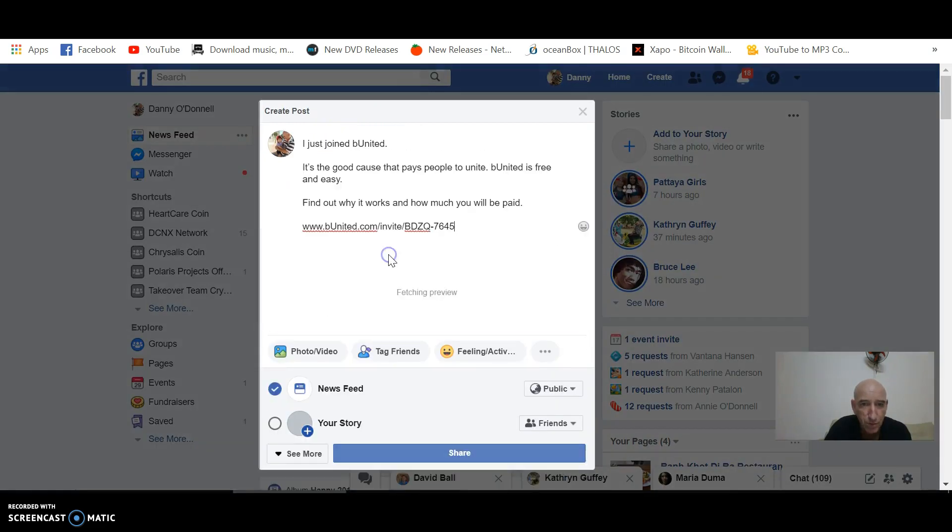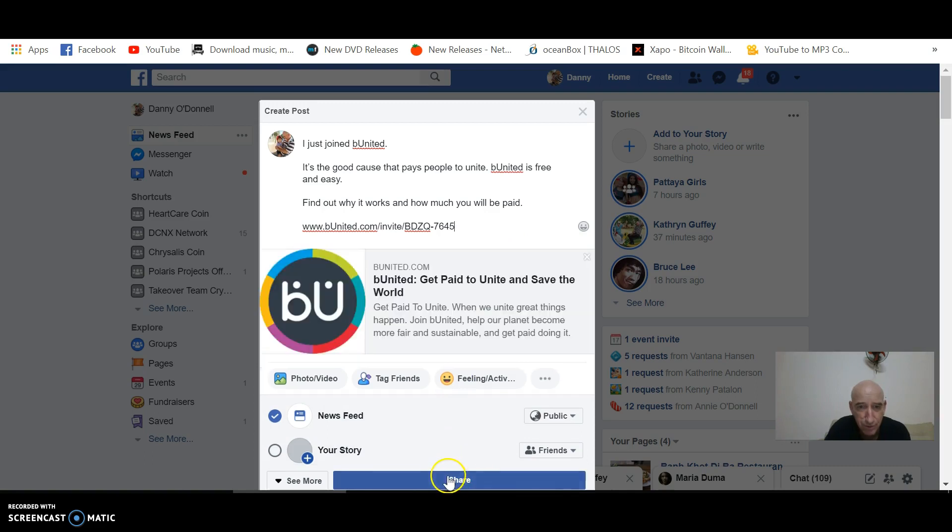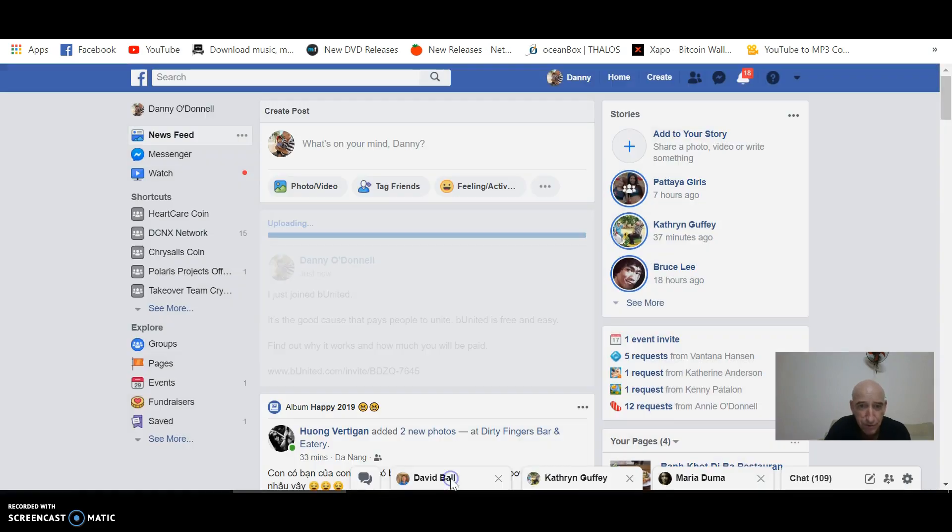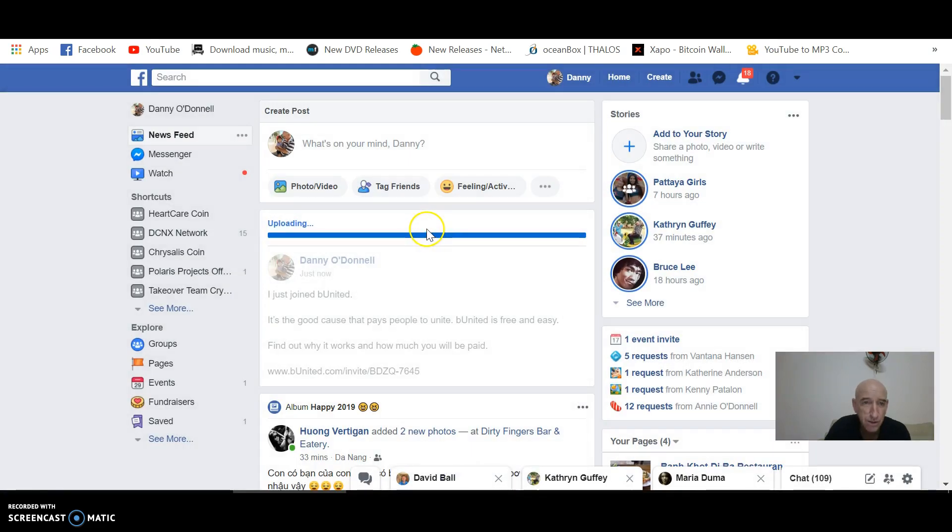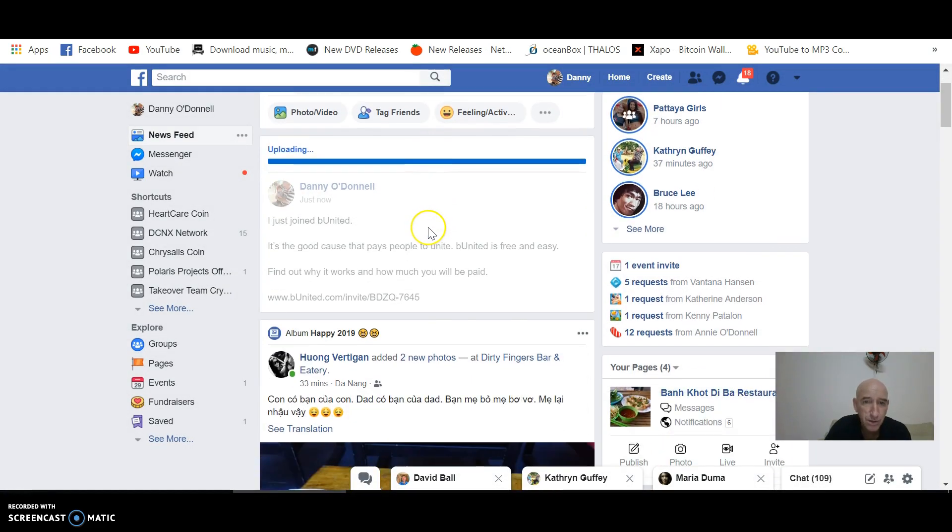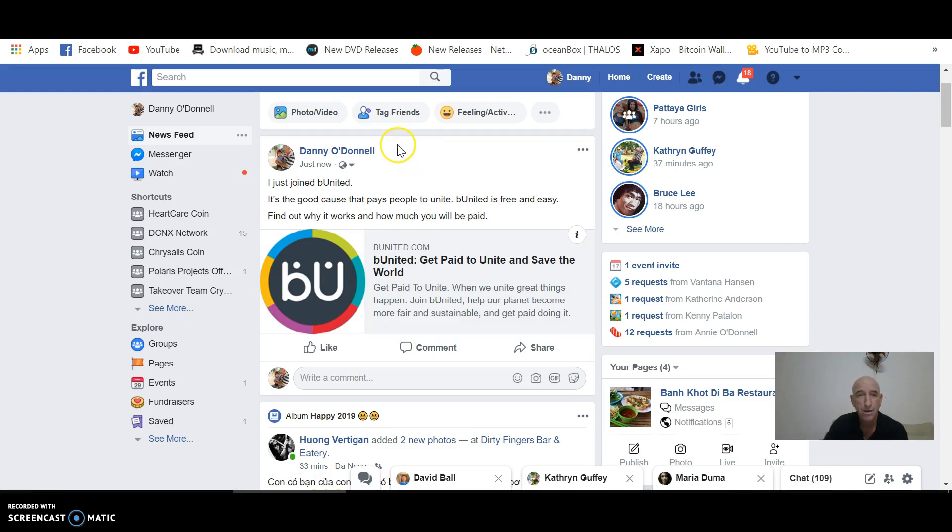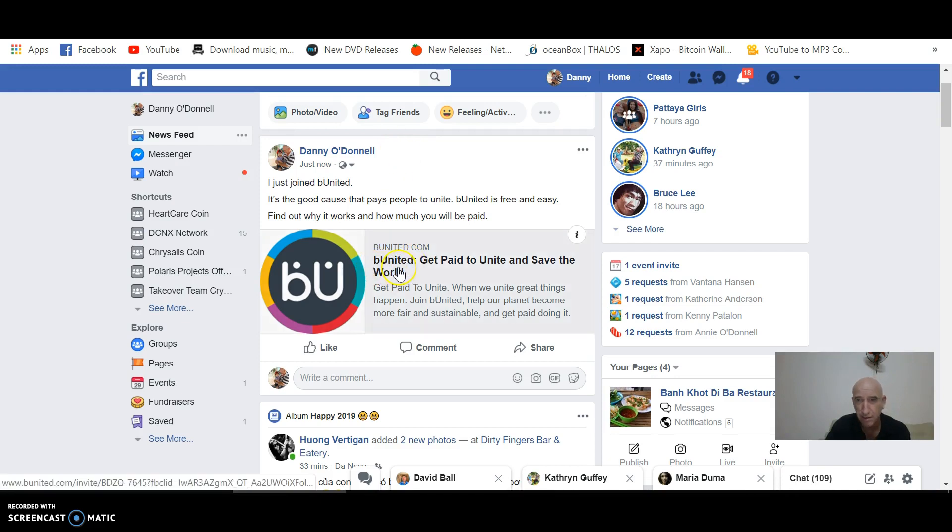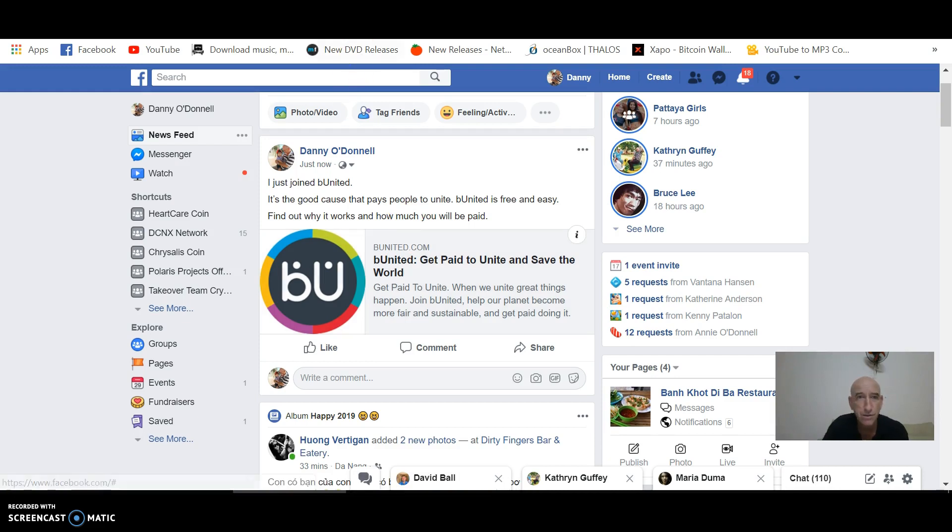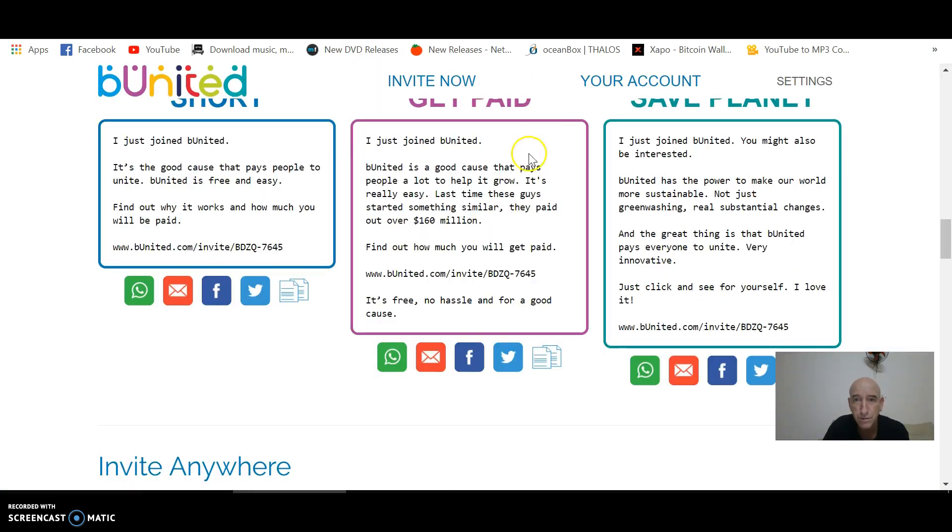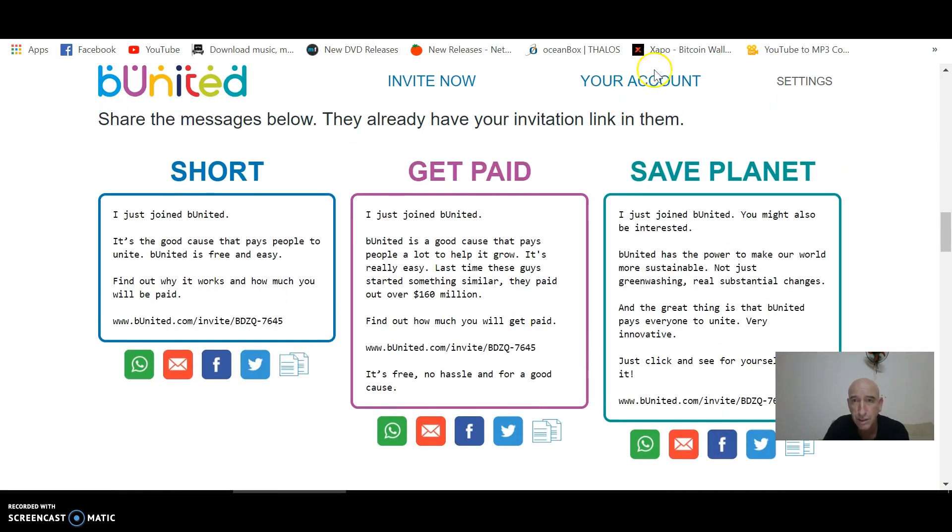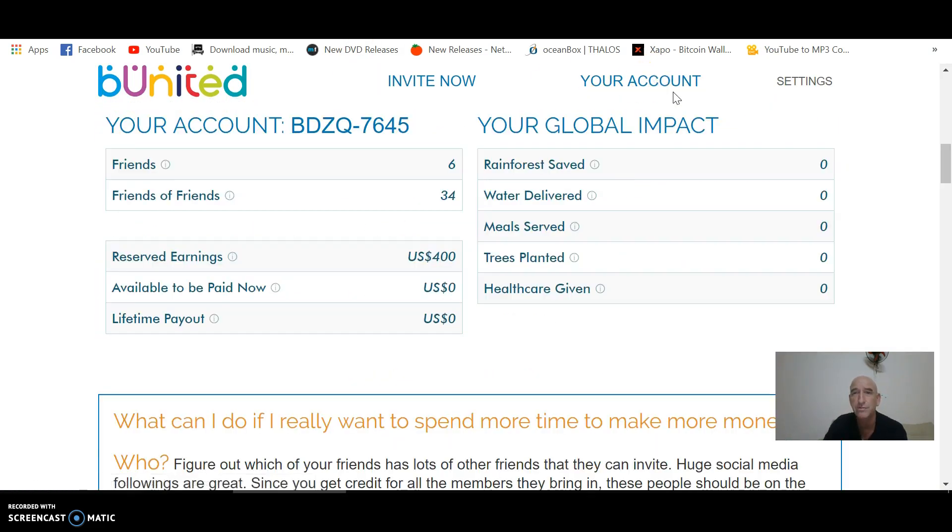We'll try it again real quick. Fetching preview. There it is. Share. Boom. Now when somebody sees this on your Facebook page or your Twitter, whatever, you can paste this into Twitter. Paste it into all kinds of social networks. And then, when they click on that, it takes them directly to your sign-up page. $10. Just like that. And when you come back onto your account, you can see where you're at.